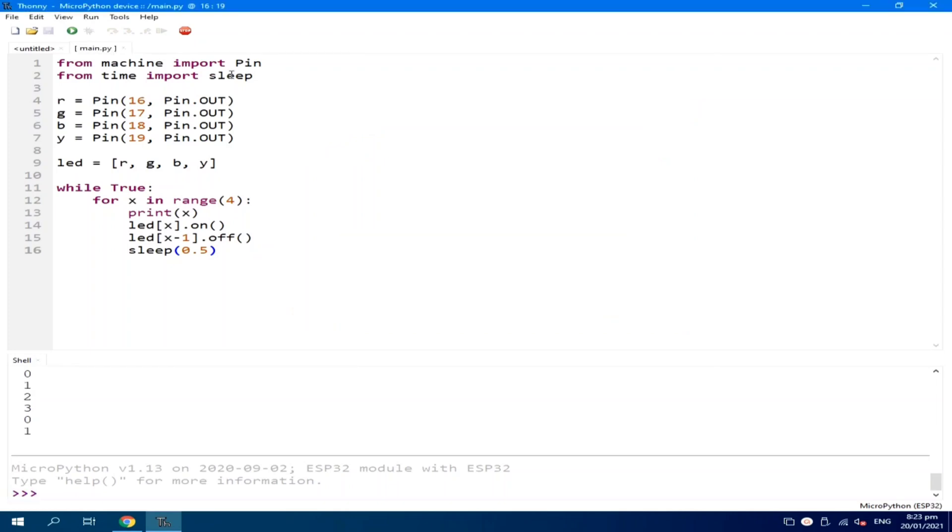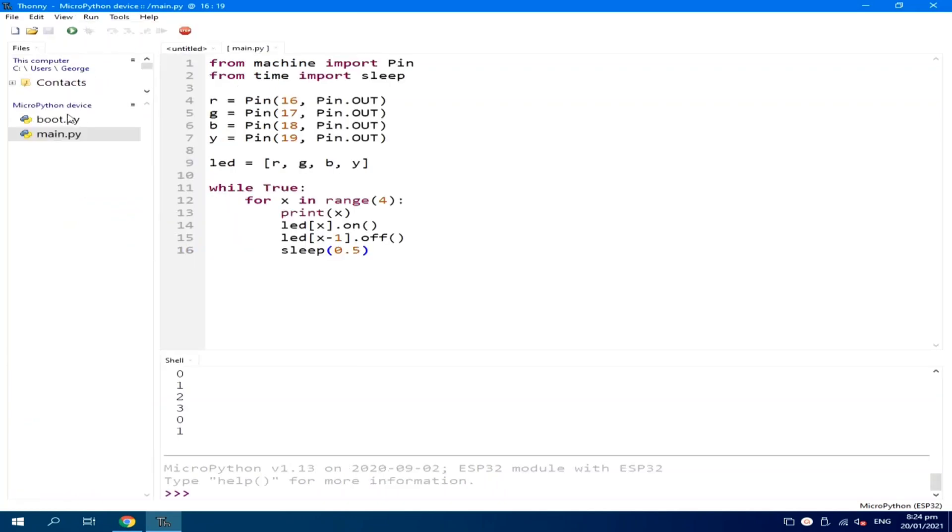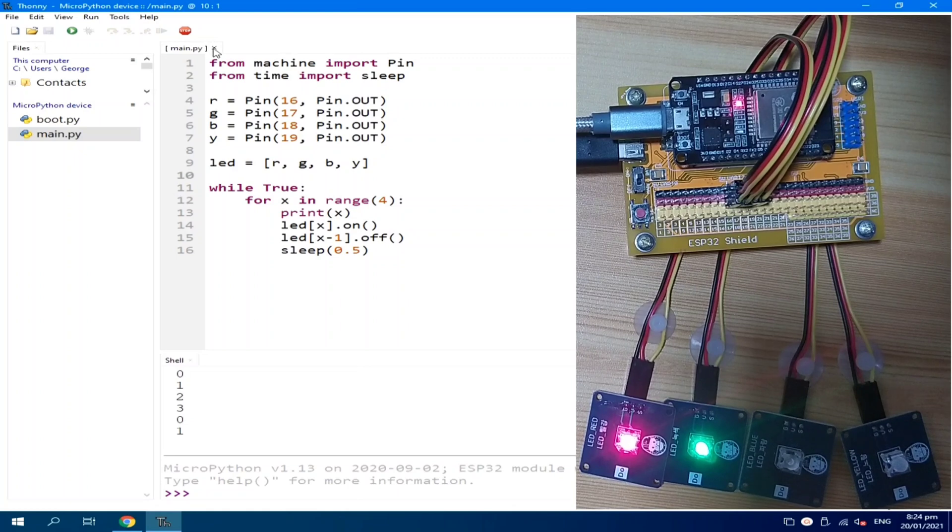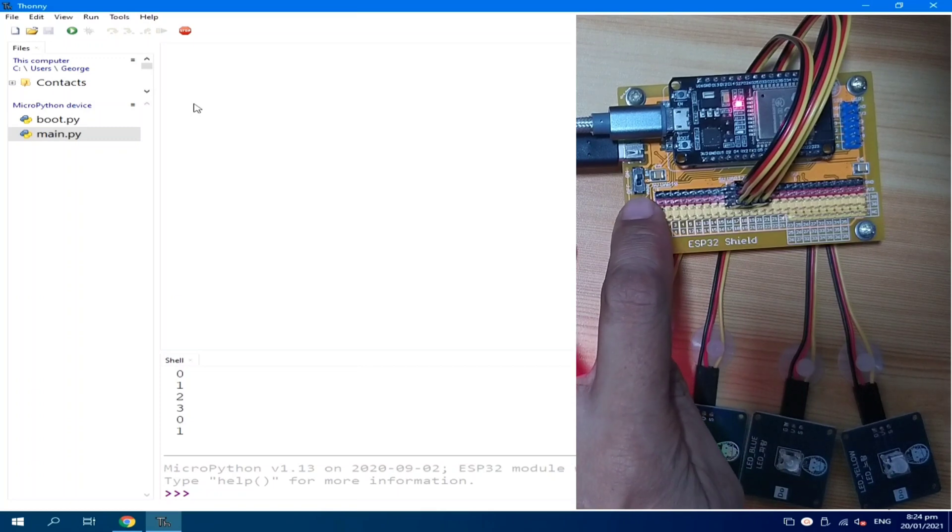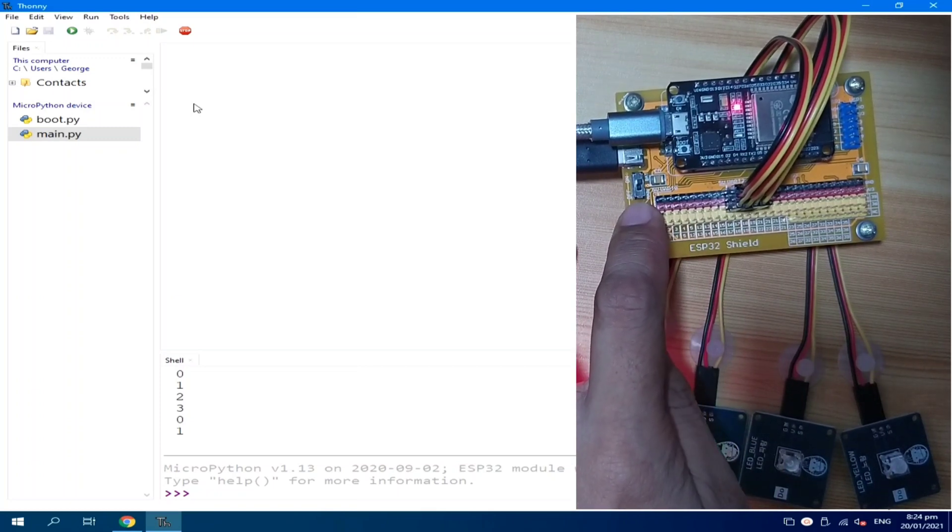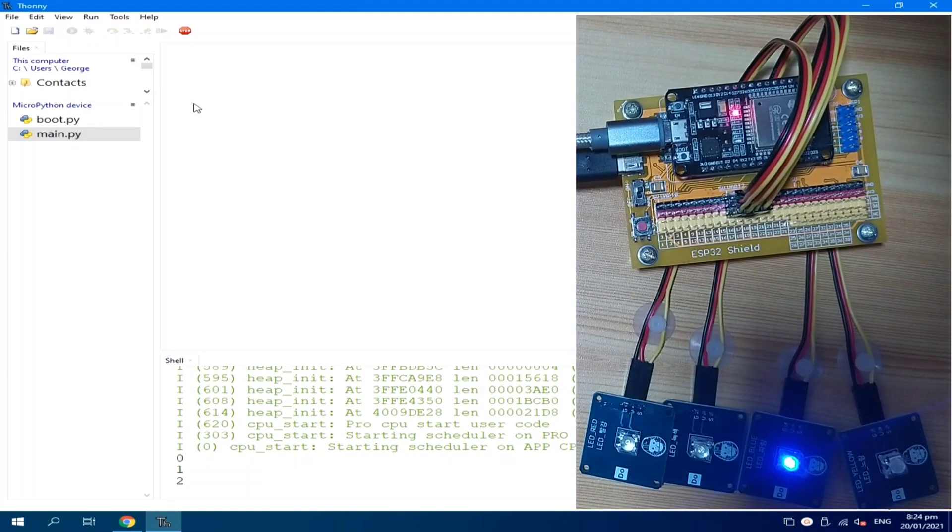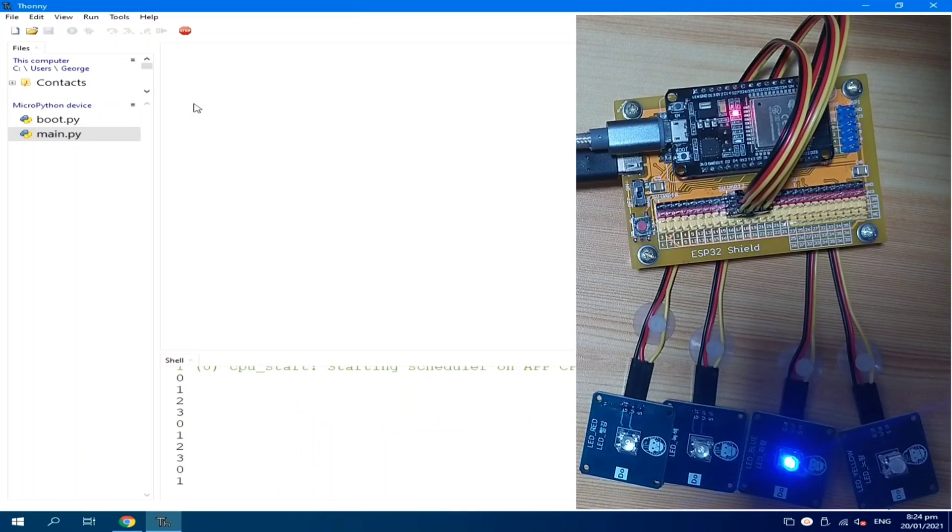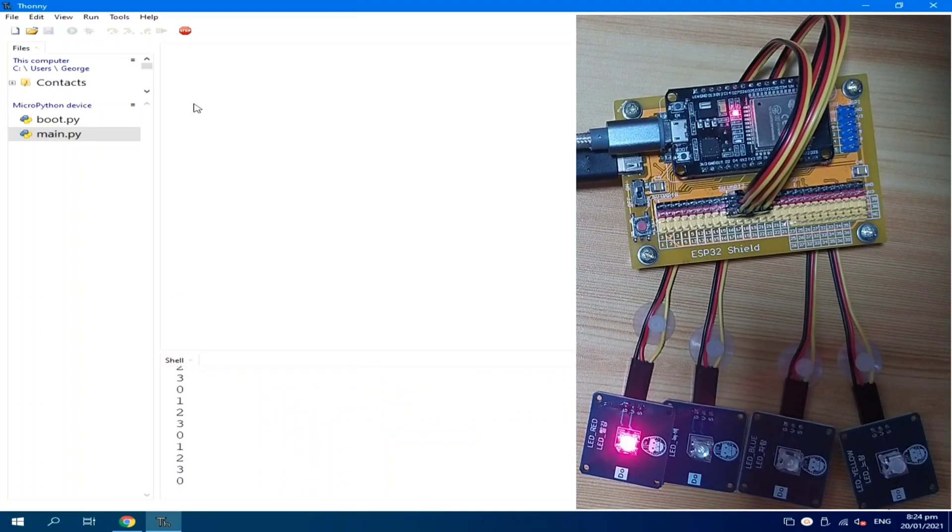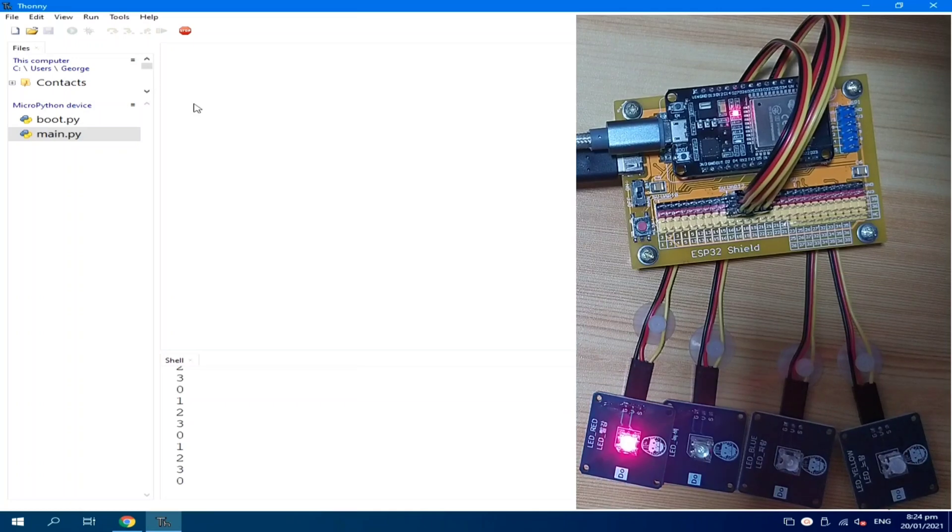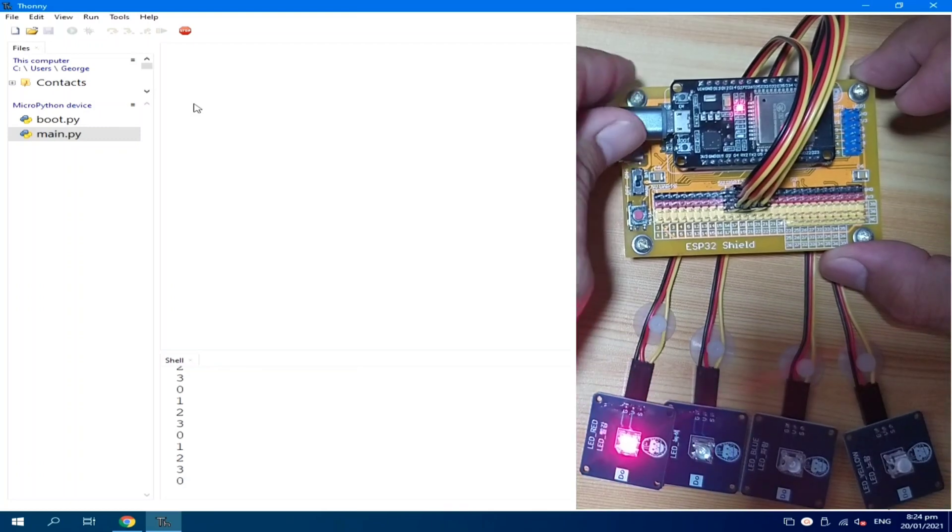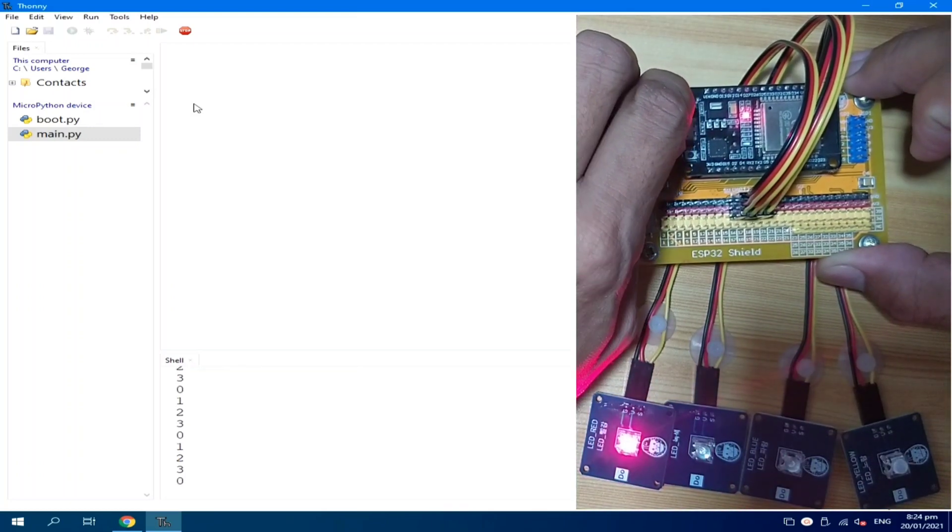When you save or when you need to run any source code, you need to save it as main.py because after the boot.py, the next file name that MicroPython will execute is main.py. To check if you successfully uploaded the main.py, go to view files and you can see here that there is a boot.py and main.py. Let's close this one. Then, I will press the reset button so that the MicroPython will execute the main.py. I will press and ta-da! Our code is now running inside ESP32.